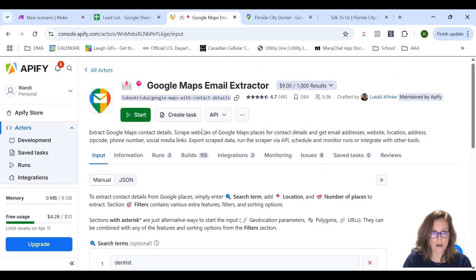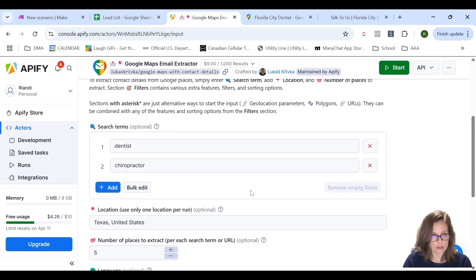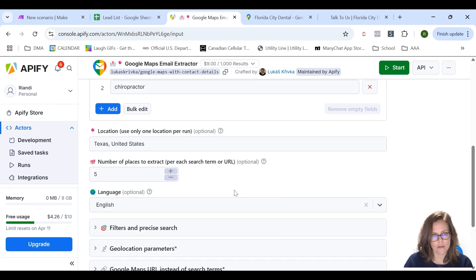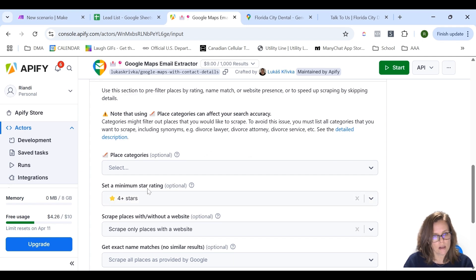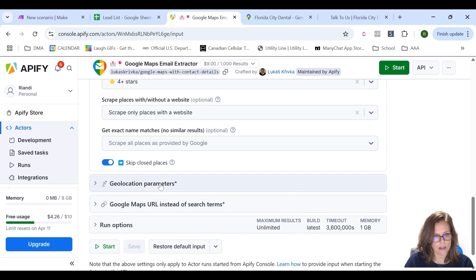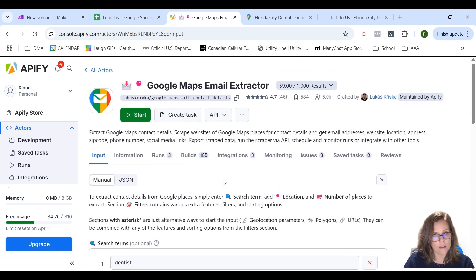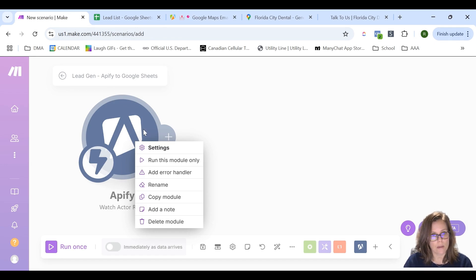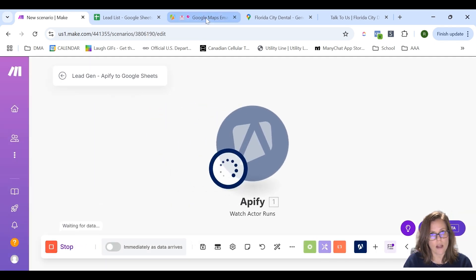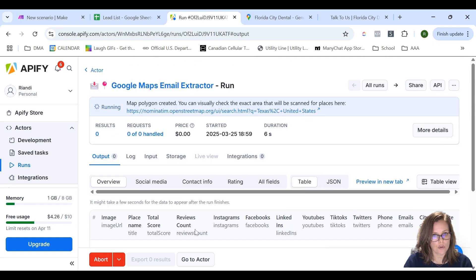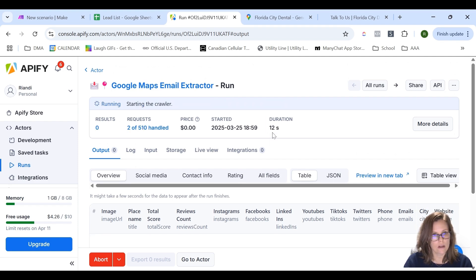I'm going to run the actor. First I'm going to set up all the search terms — I'll run it for dentists and chiropractor, and I want five places per search term just for the sake of the video so it doesn't take too long. In terms of the rest of my search items, I try to go with companies that have a minimum star rating of four plus, that have a website, and I skip the closed places. I'm going to go back to Make and run the first module so it's waiting in the background for the scraper to bring data through. I'll start the scraper and the actor starts running — we're waiting for 10 results.